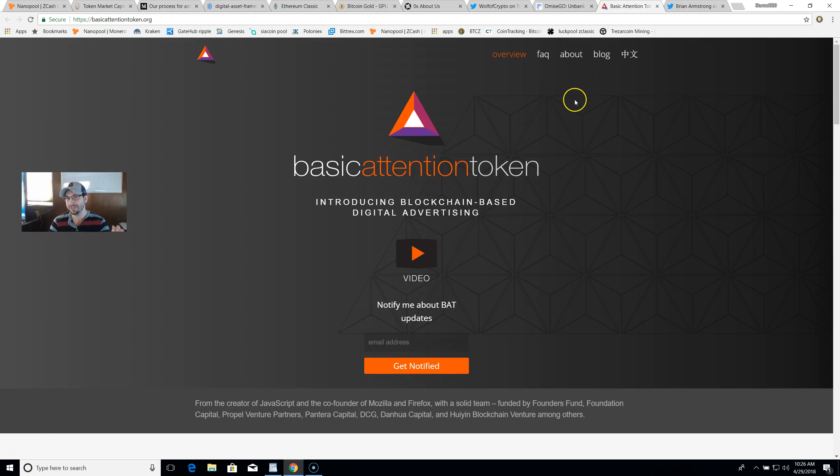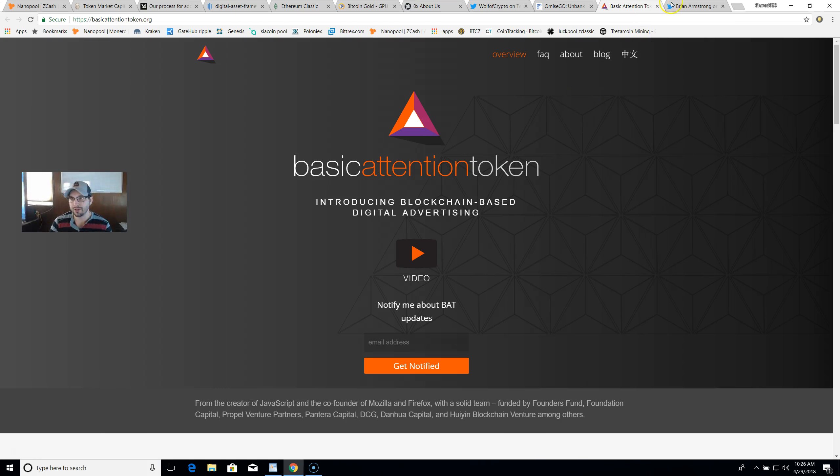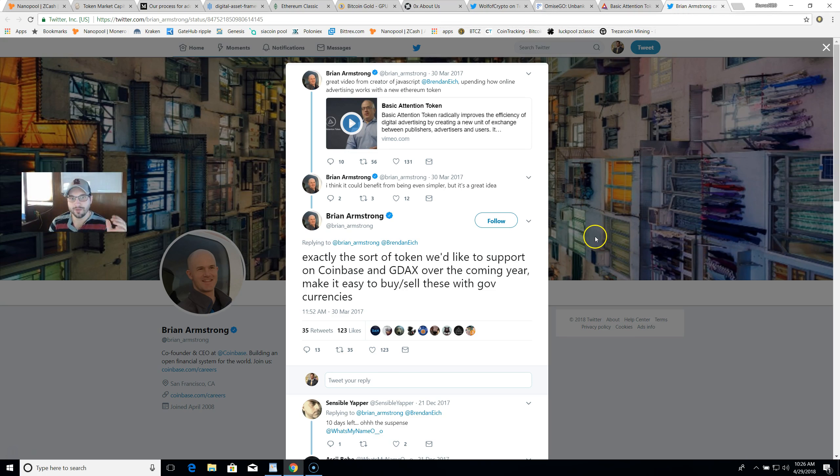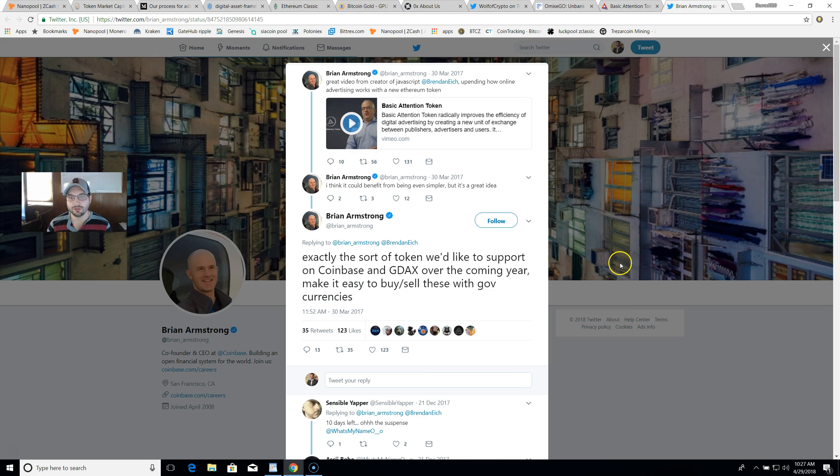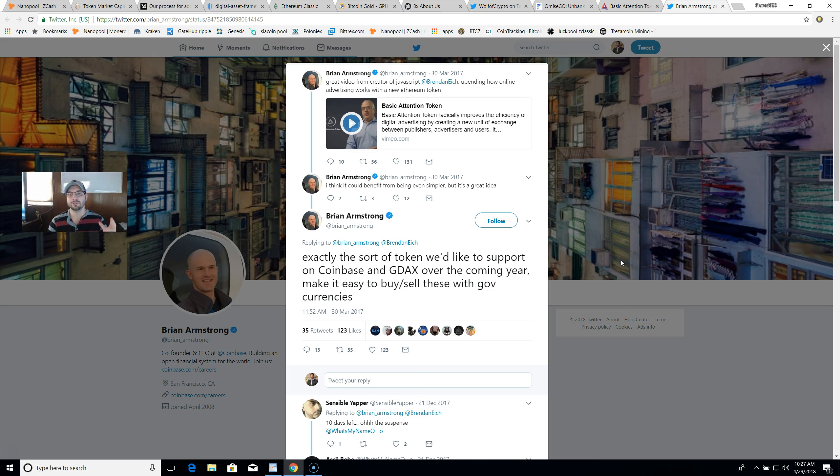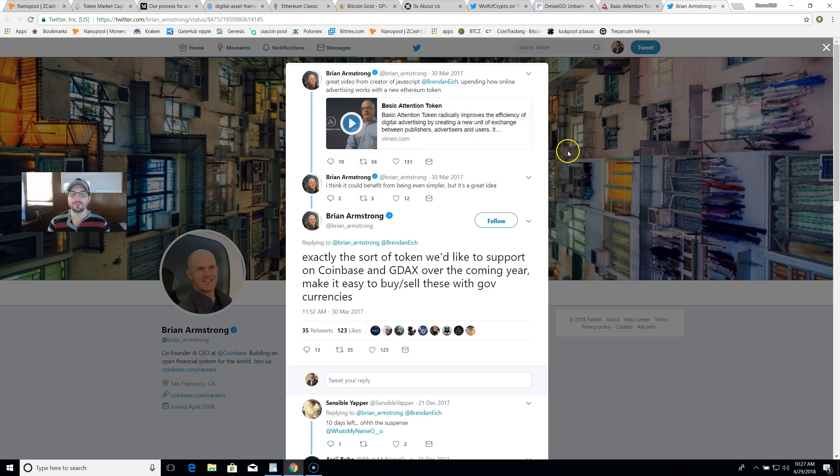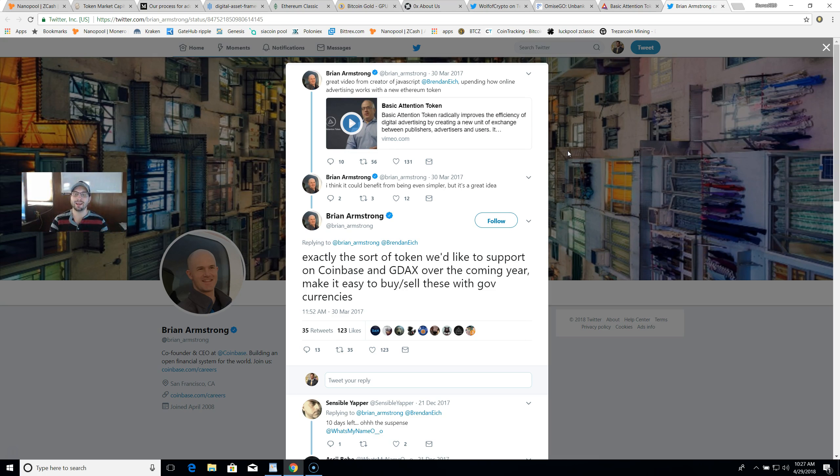My real reason is this: you dig in a little deeper. Basic Attention Token also saw some good gains when the ERC20 capability was announced. I was digging around a little bit and I found this gem on Brian Armstrong's Twitter. He's the CEO and co-founder at Coinbase. He says: great video from creator of JavaScript, upending how online advertising works with a new Ethereum token, referring to the Basic Attention Token. This was on March 30th of 2017. The Basic Attention Token radically improves the efficiency of digital advertising by creating a new unit of exchange between publishers, advertisers, and users.